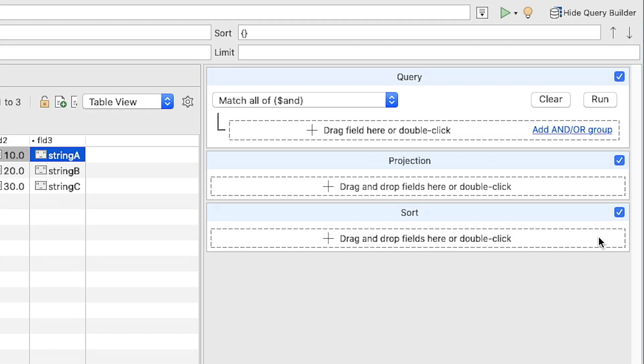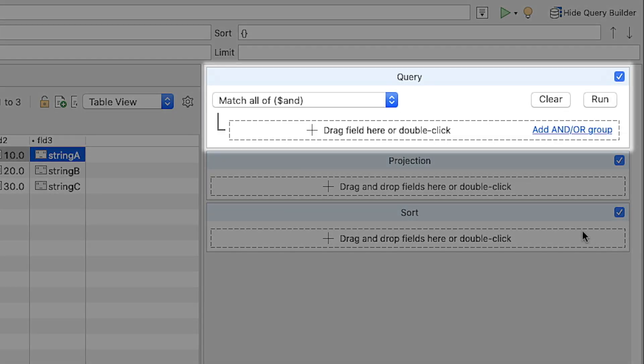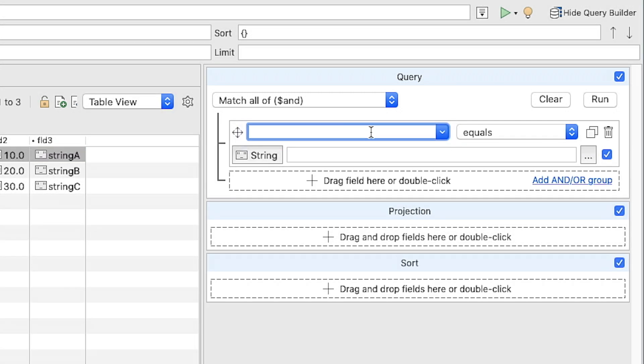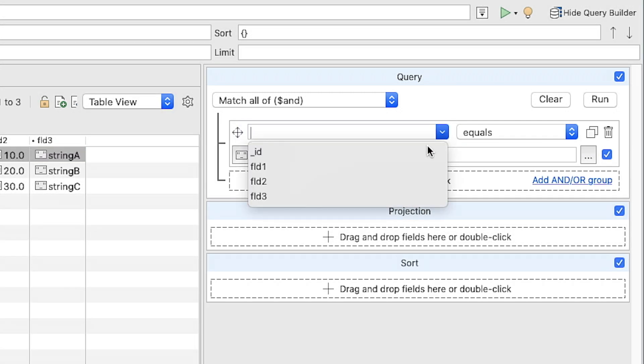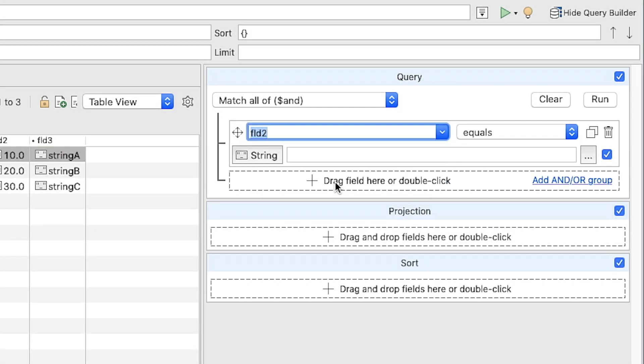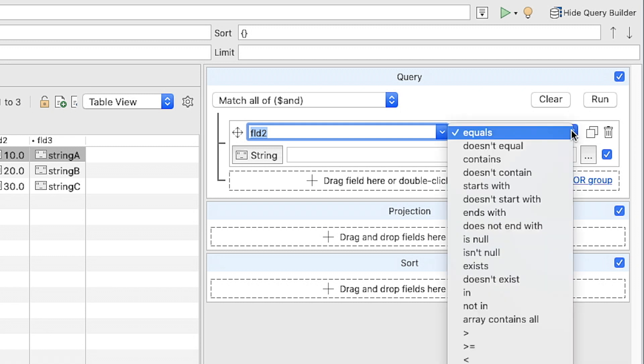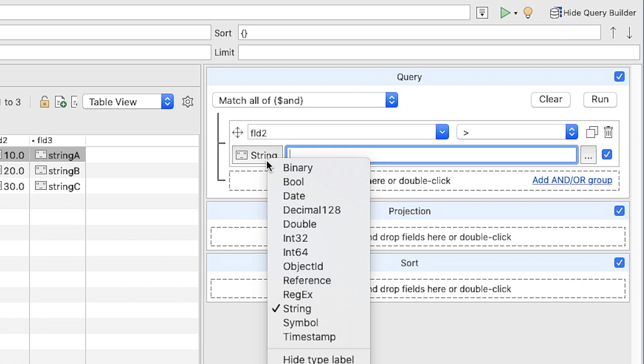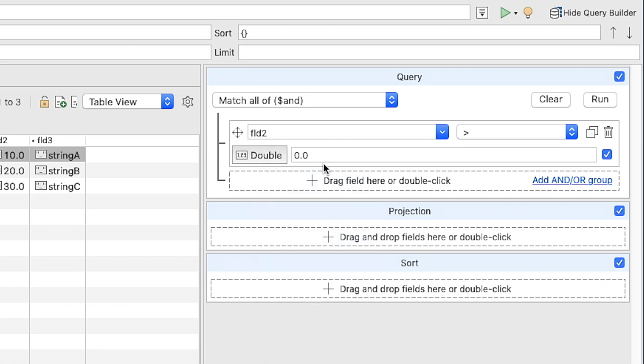In the Query section, click the Plus button to expand the form. Select the Field 2 field from the first drop-down list, select the Greater Than operator from the second drop-down list, select the Double option from the Data Type list, and then type 11.5 in the Value field.